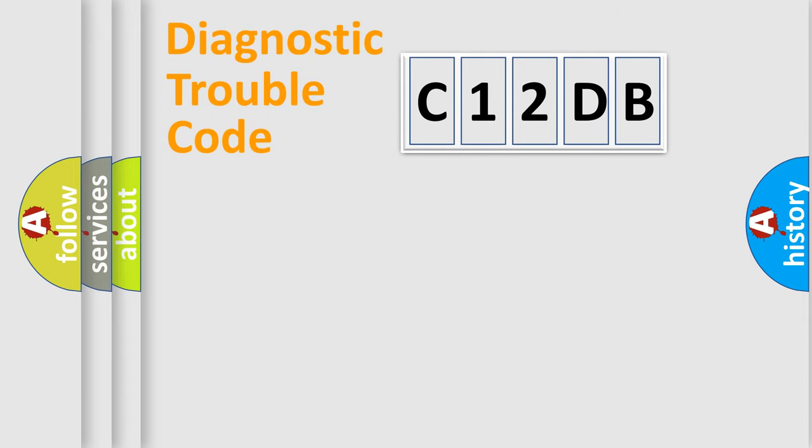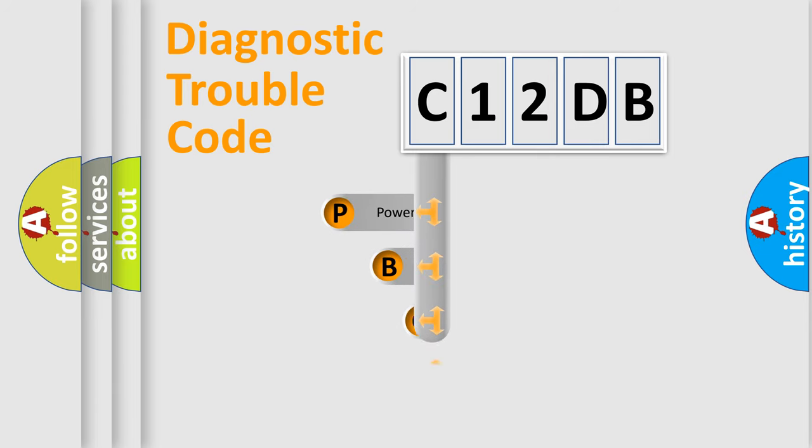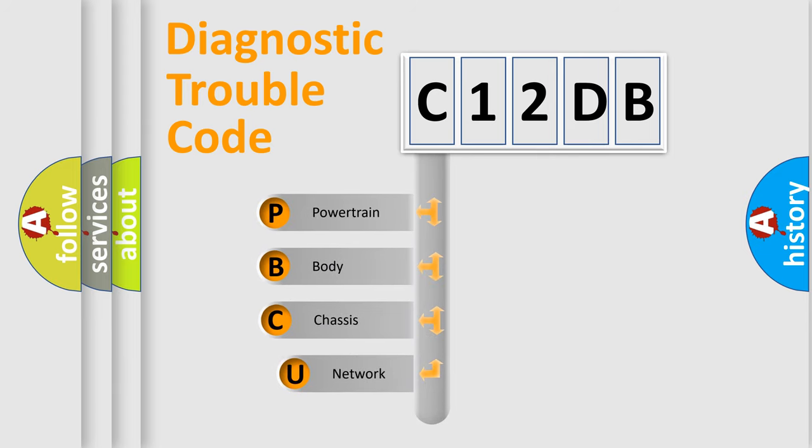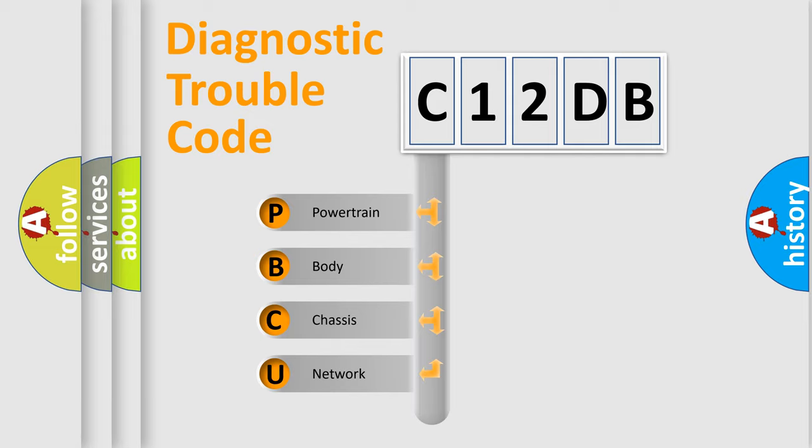First, let's look at the history of diagnostic fault code composition according to the OBD2 protocol, which is unified for all automakers since 2000. We divide the electric system of automobile into the four basic units.